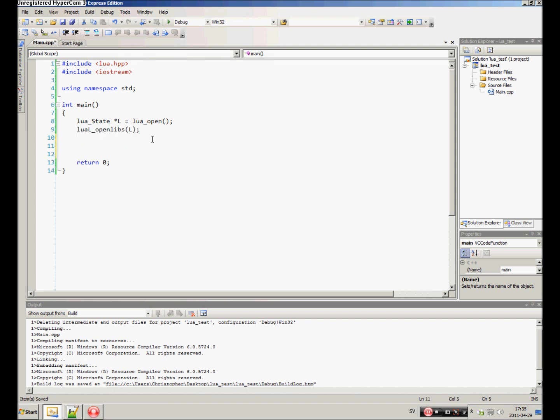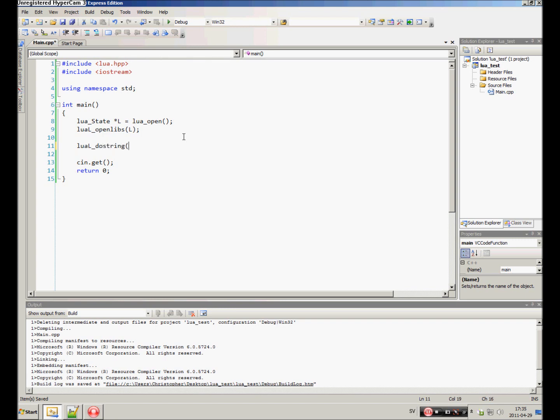Now we can actually do some code. This will only cover basic code and one function actually that executes a string of code. That is called luaL_dostring. Pass in the state.